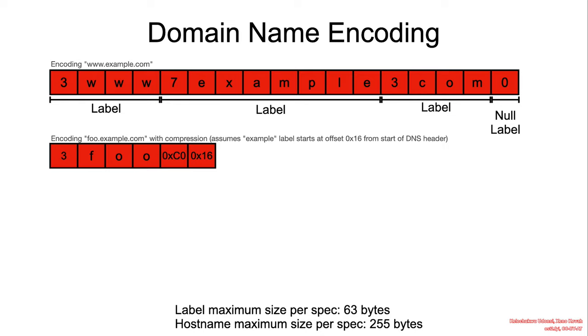DNS formatting supports a compression feature that basically allows you to just specify the different label and use a compression pointer. In this case, these two bytes to refer to a prior existing label name.